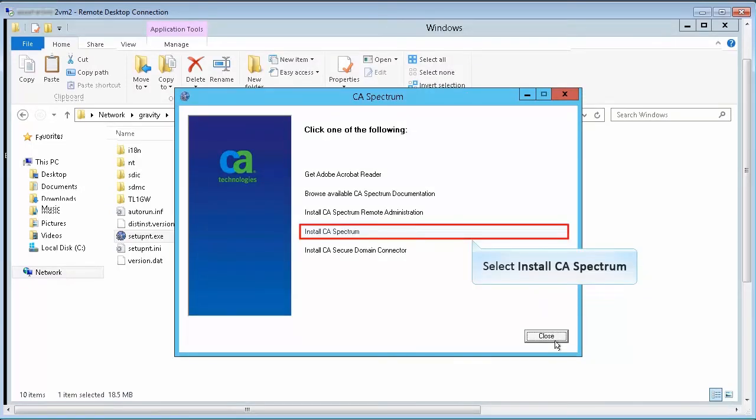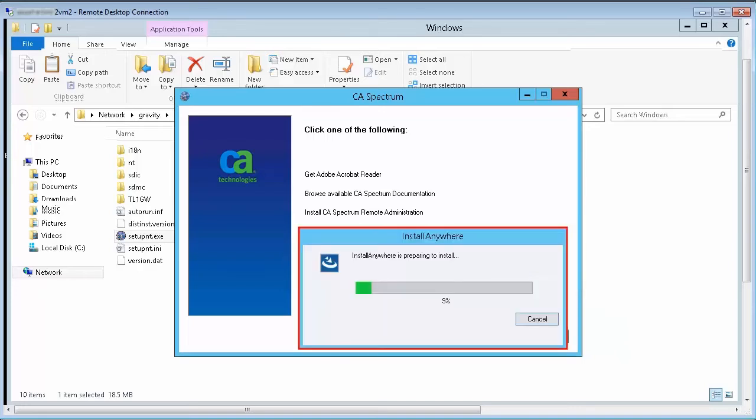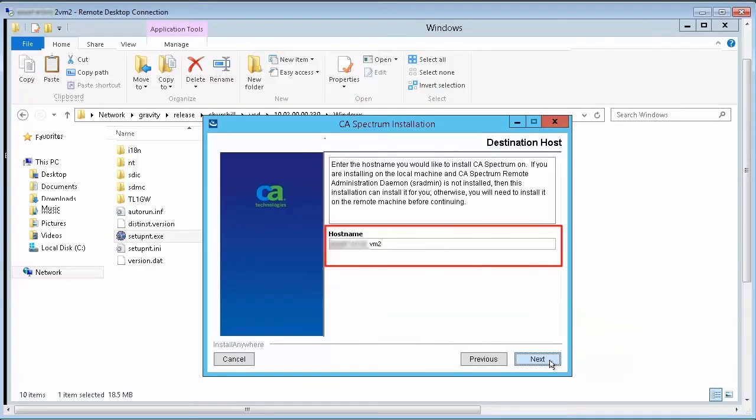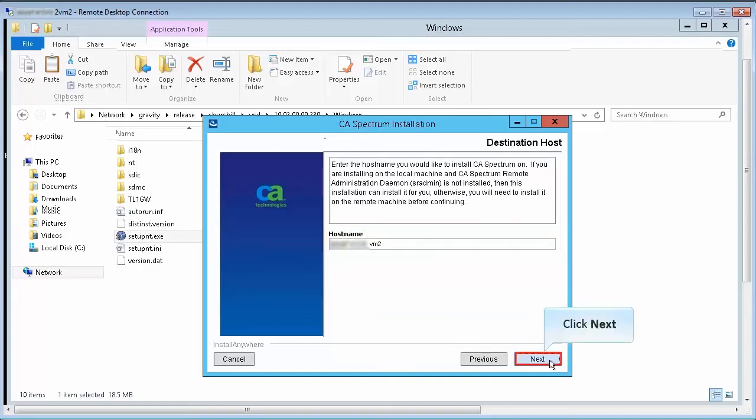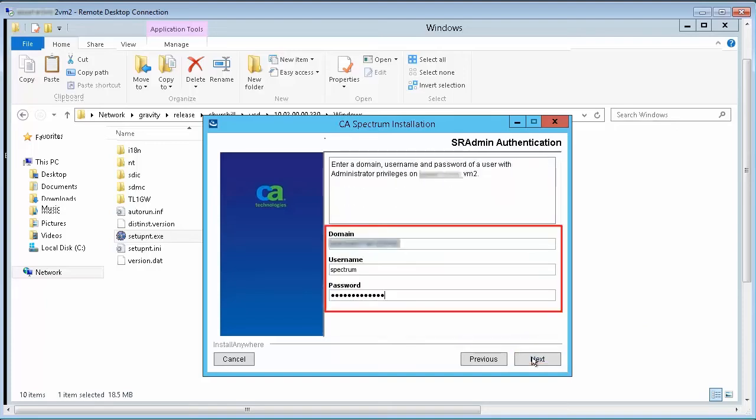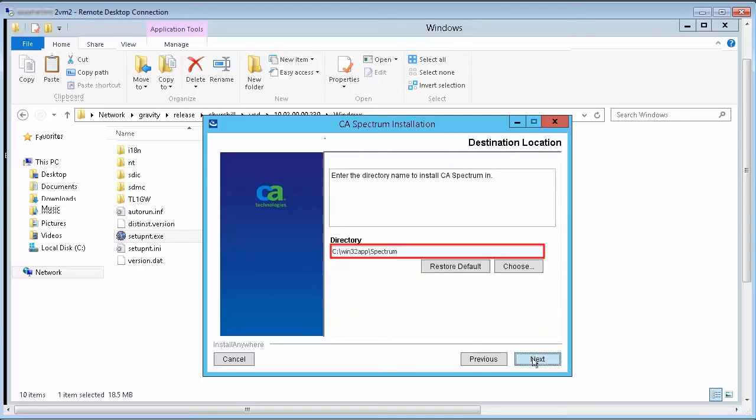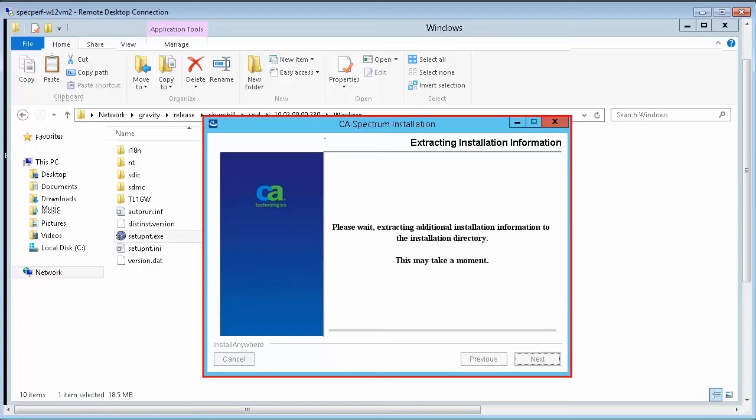Select Install CA Spectrum. Wait until the preparing to install process ends. Accept the license agreement and click Next to proceed. Specify the destination host where you would like CA Spectrum to be installed and move ahead. Then, enter the SR Admin authentication details and click Next. Specify the destination folder and proceed. Wait until the process ends.